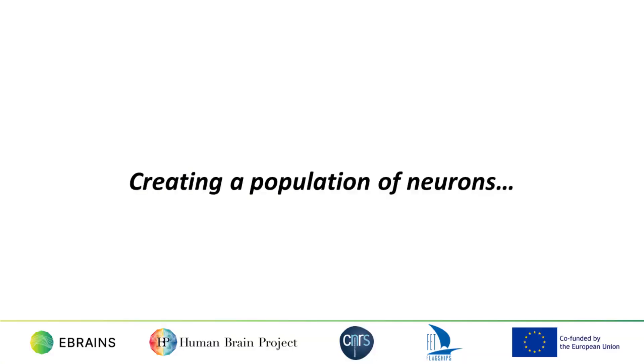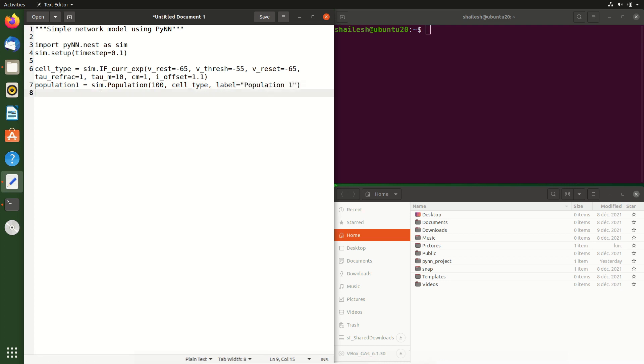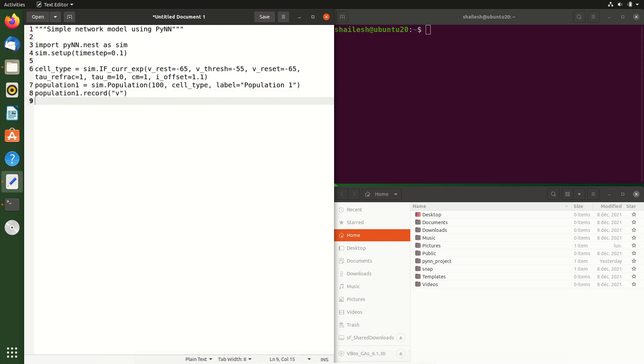Let's create 100 such neurons. In PyNN, we do this by creating a population. Next, we tell PyNN to record the membrane potential voltage of all these 100 neurons and run a simulation for 100 milliseconds.